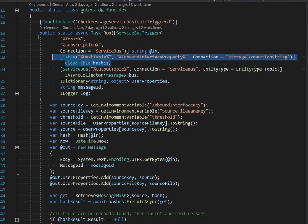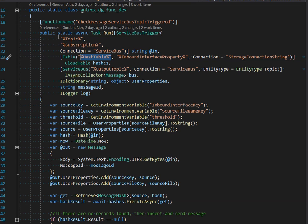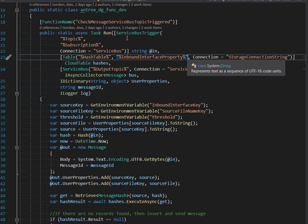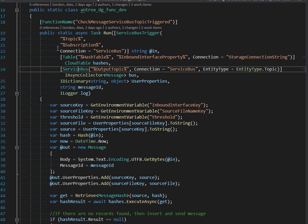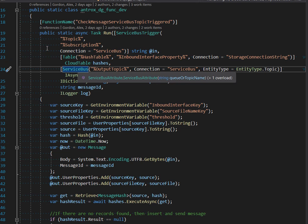Right here we've got configuration setting values that we're using, and we're binding to service bus.